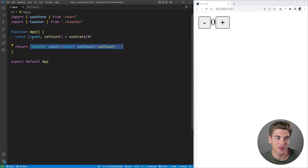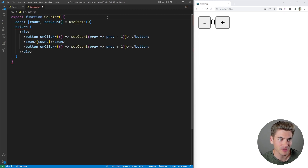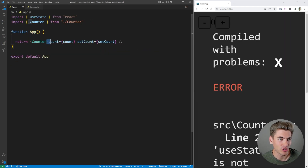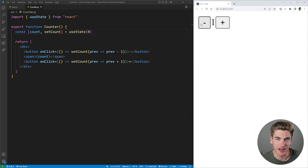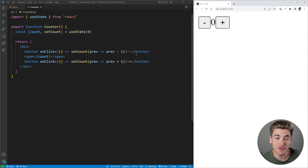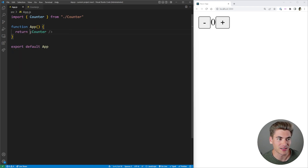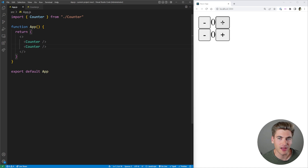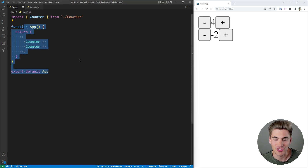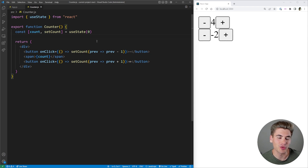Sometimes this is fine when you have state that's shared across lots of components, but in our case no other component cares about this count state except for our counter. So it makes more sense to move this code into our actual counter, removing these props. Now our counter works exactly the same, but all of our state is local inside this counter component. If we need another counter we can just copy it — we have two independent counters and we didn't need to worry about storing extra state outside in our app.